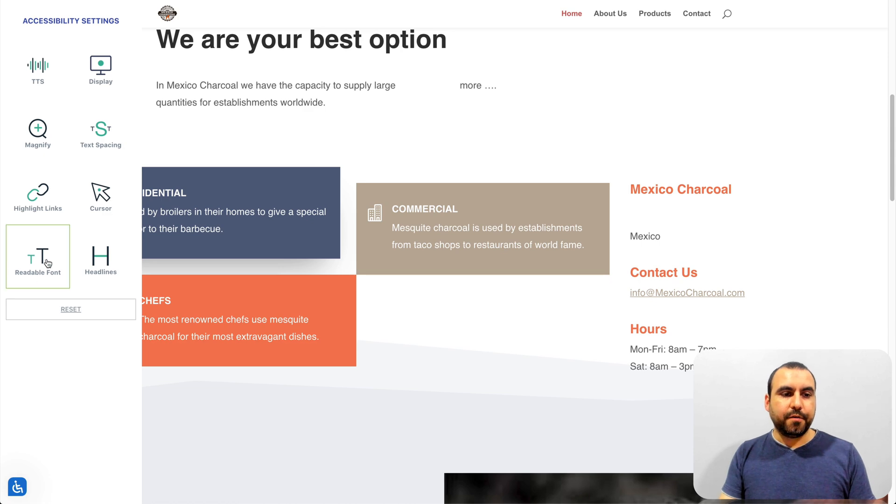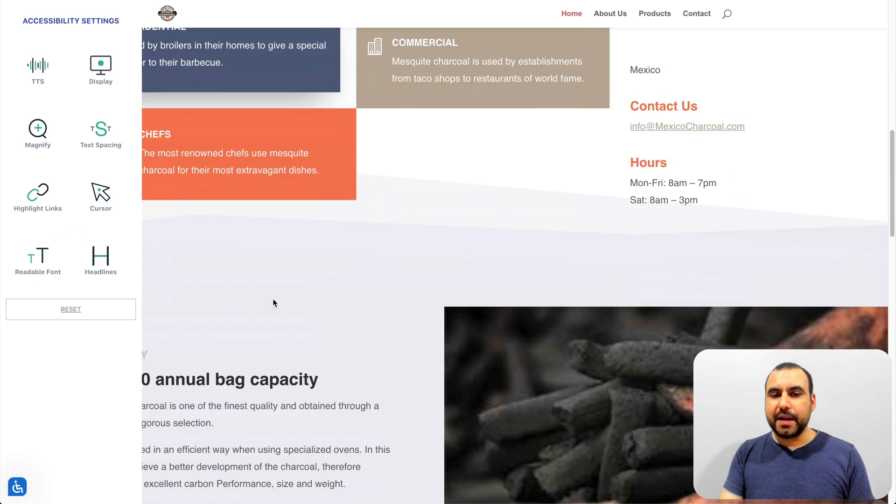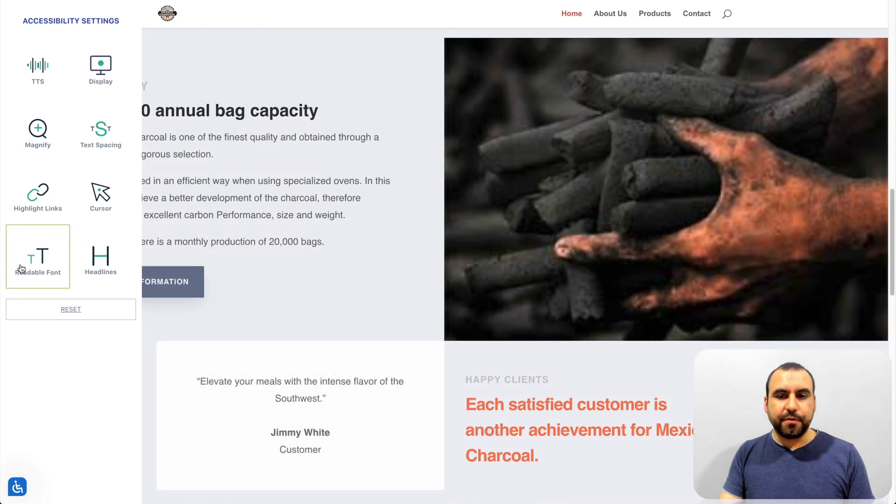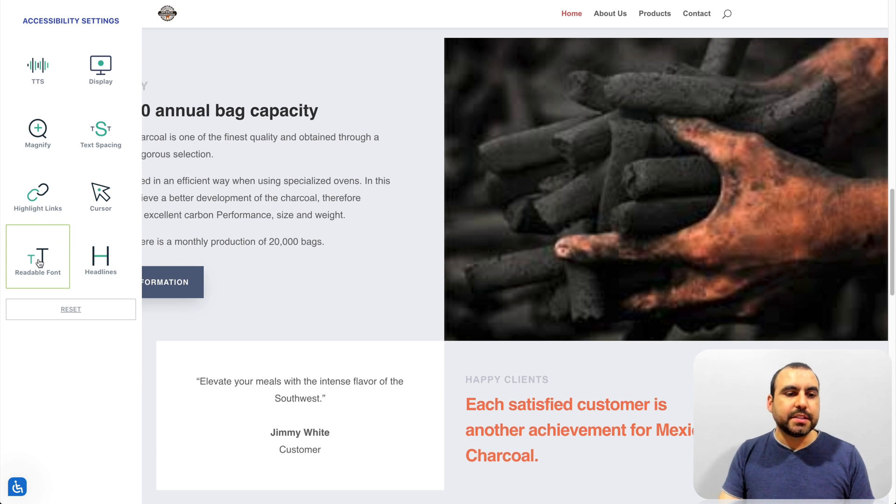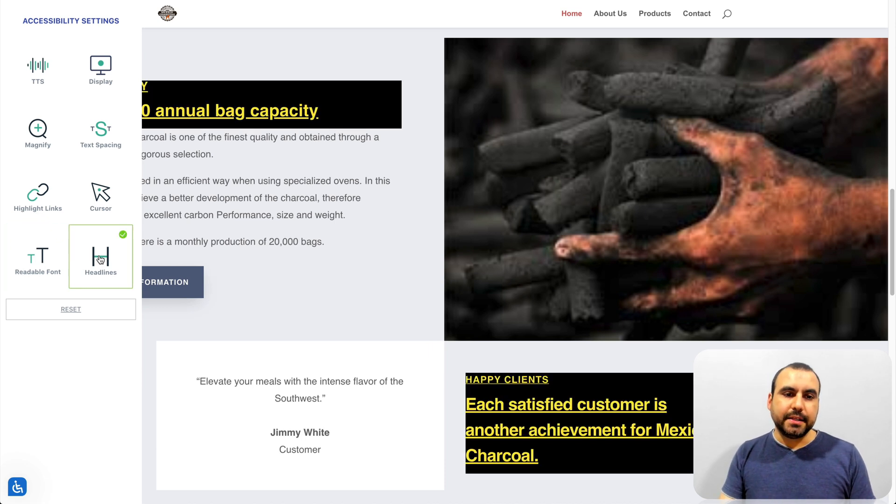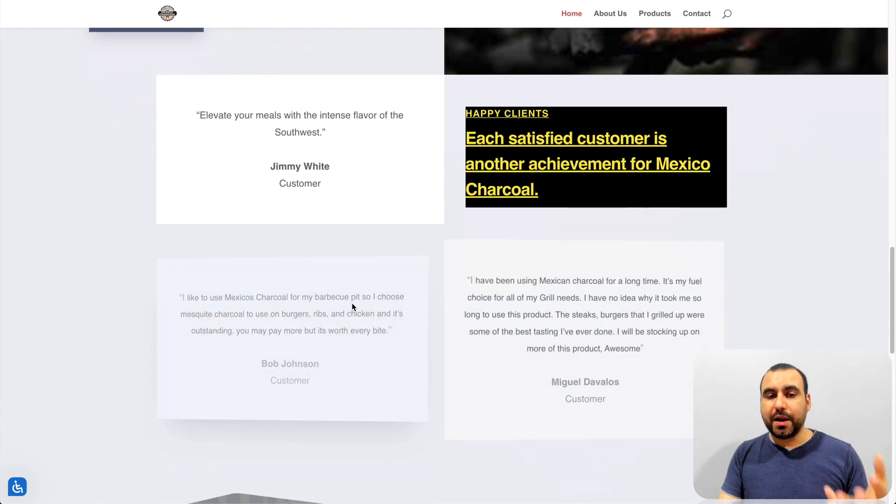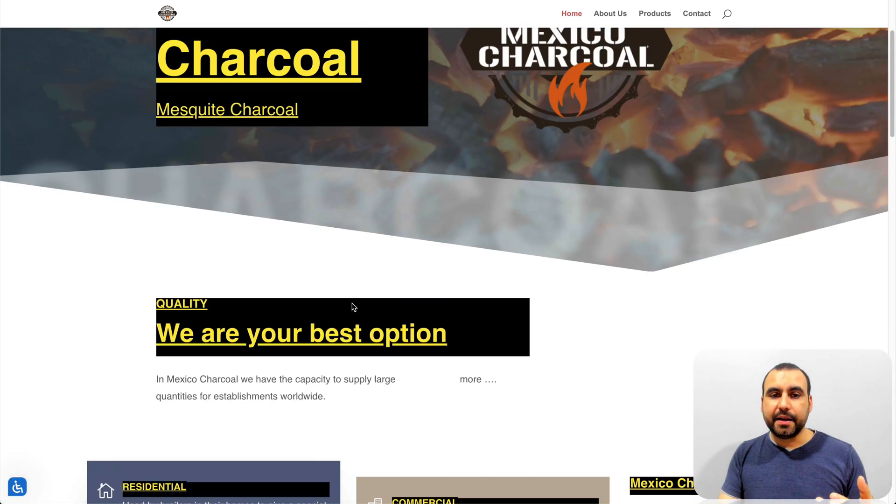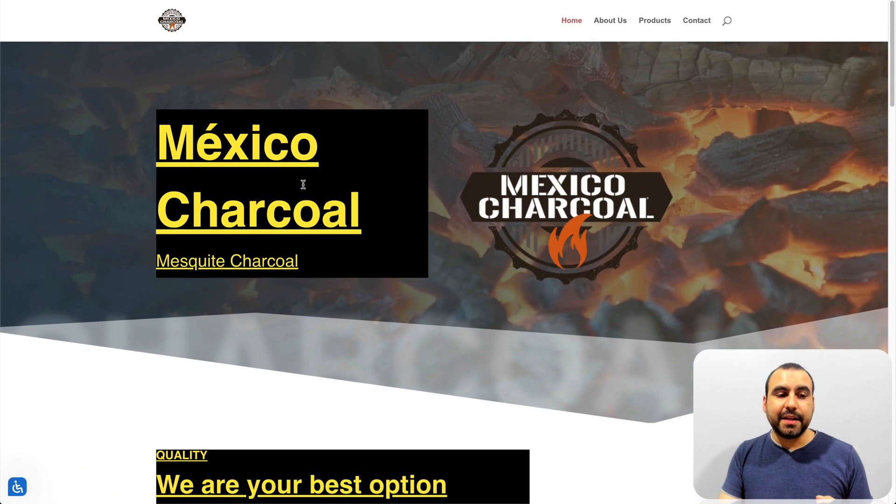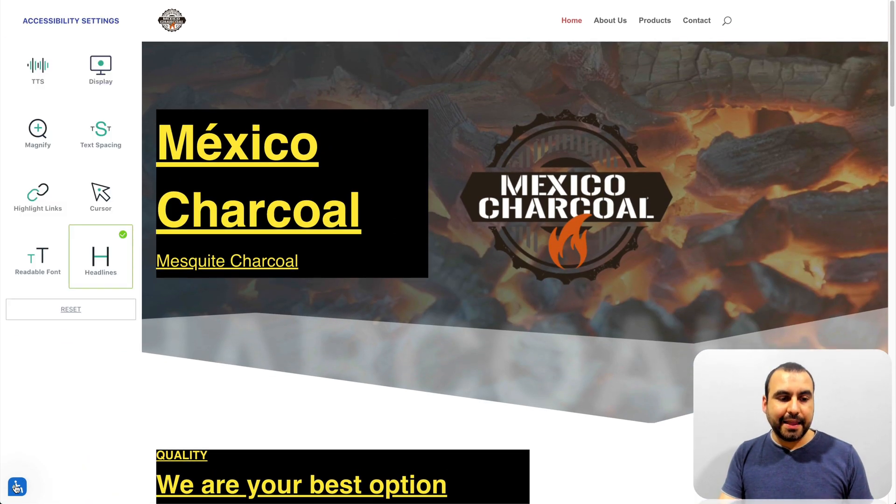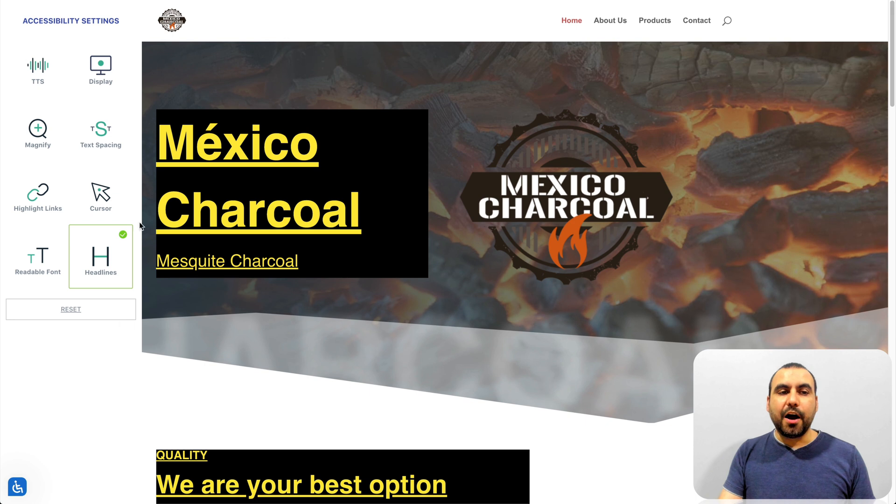Turn off readable font. So it helps you kind of move around the font. I really don't see how that changes, but it does. Headlines. What it's going to do, it's going to highlight what's a headline. Anything that's a headline, it's going to highlight it. So that's how you get it.